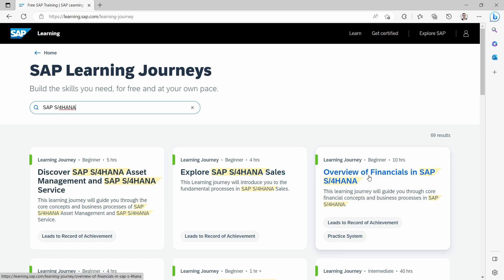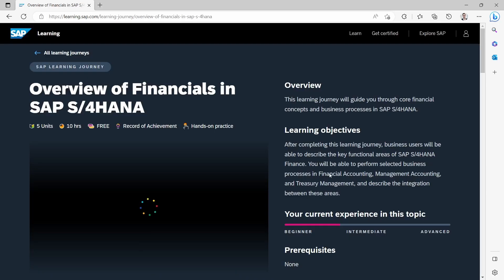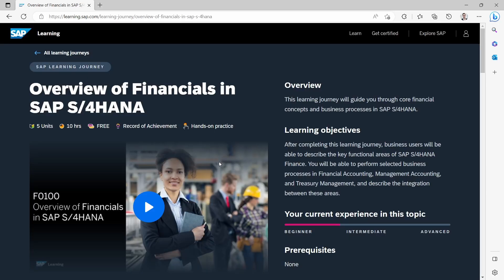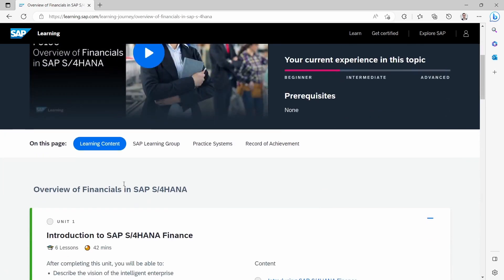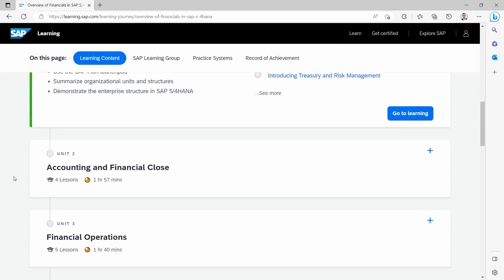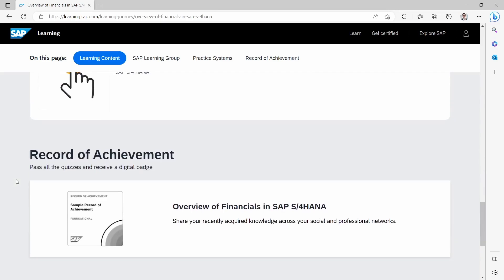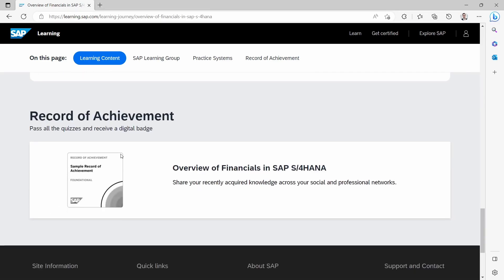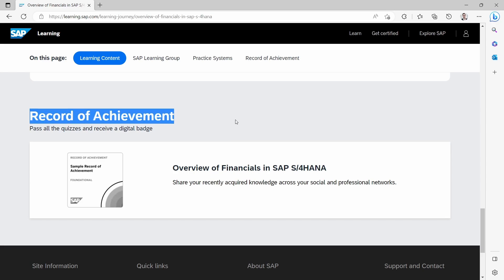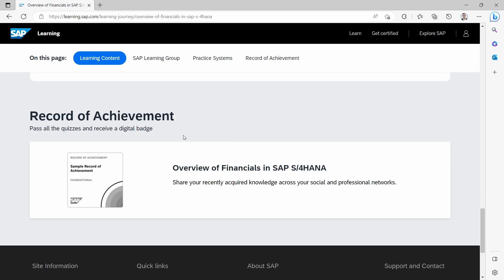You will get an overview of Financials in SAP S/4HANA. You will get a nice overview of what your current experience in this topic should be, what are the prerequisites, what is the learning content, and so on. After you have successfully accomplished the course, you will get a record of achievement synchronized with Credly — a Credly badge.